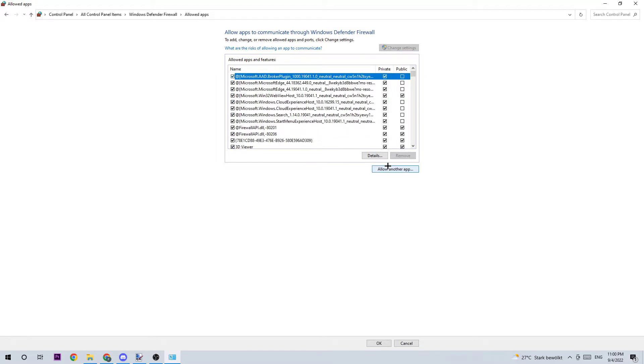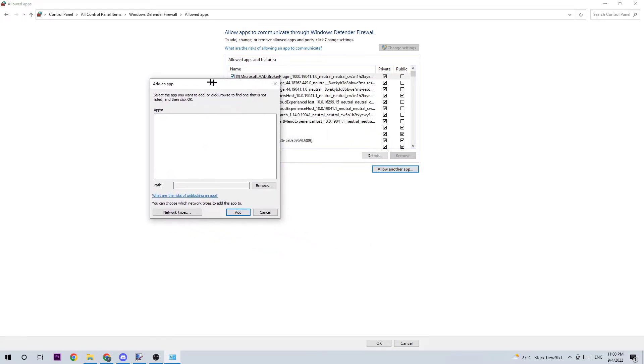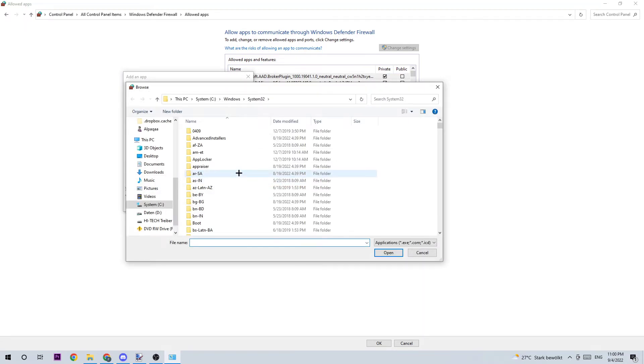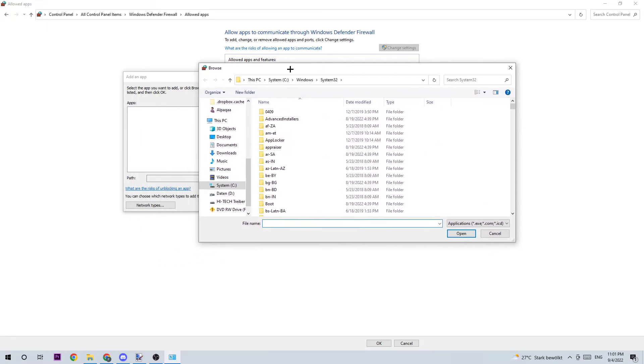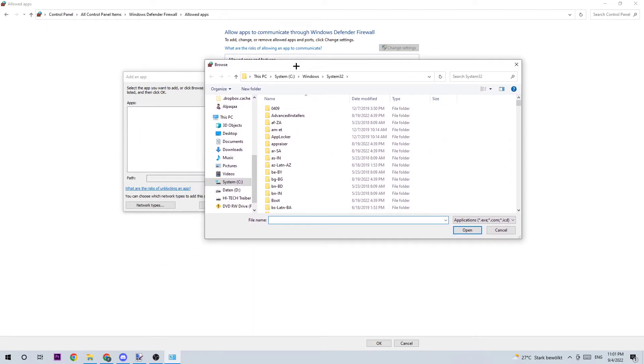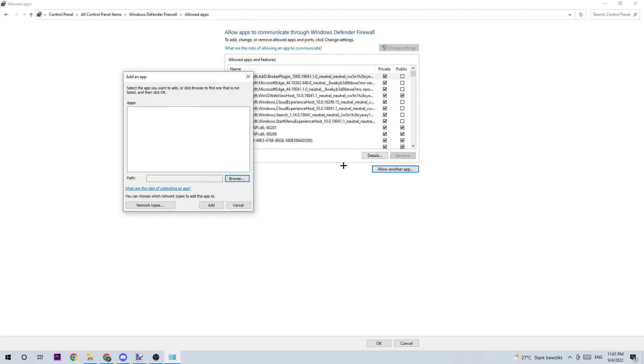Afterwards you should be able to click on 'allow another app' and then click on 'browse'. I can't tell you exactly where to find Raft because on every PC it's located somewhere else, so just search for it. Once you found it, double click it, click on 'open', and then click on 'add'.